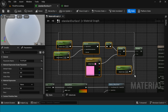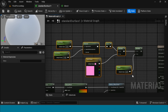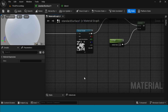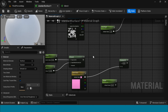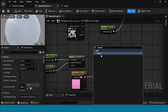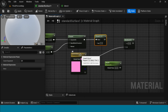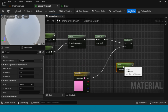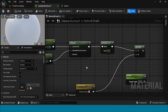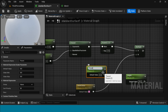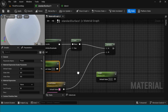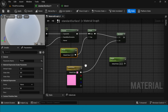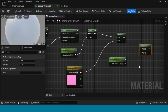Copy the star section and paste it down here. Delete the One Minus and take a Power node instead. Connect it, take a param and name it 'power', its value is 2. Take another multiply and connect it.